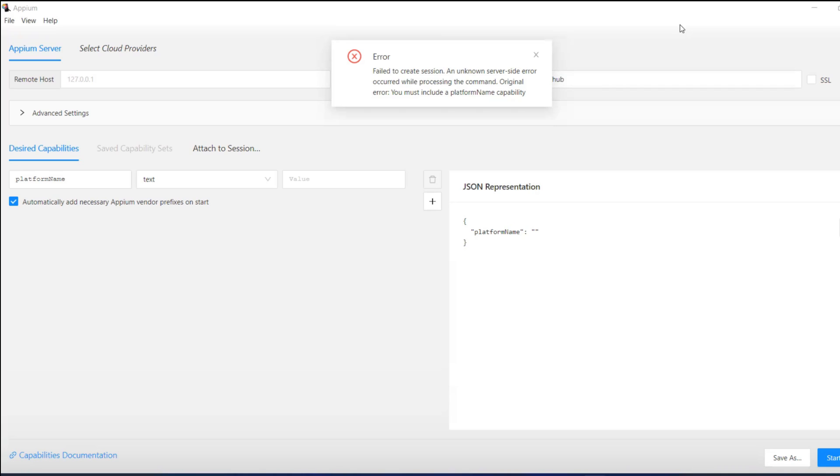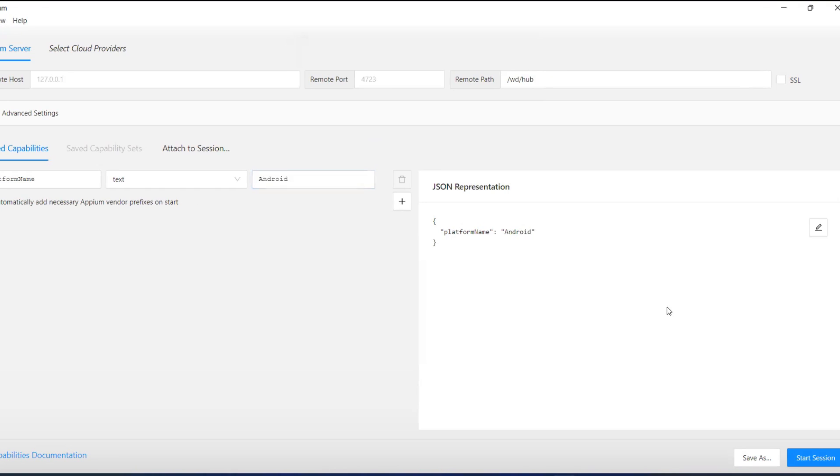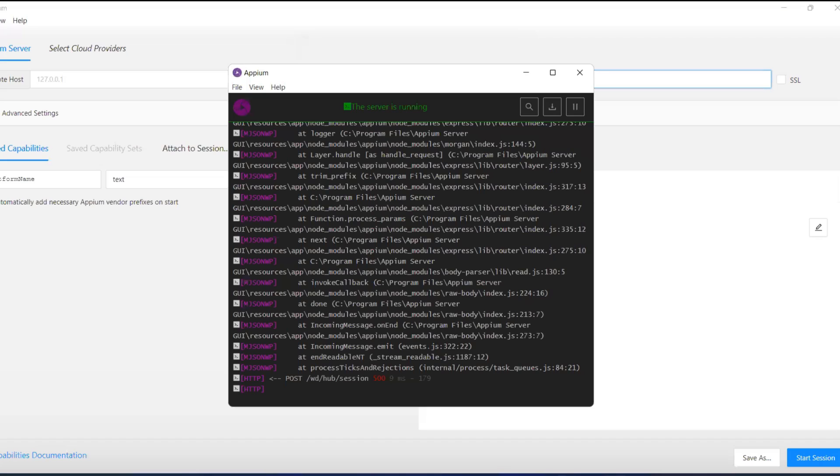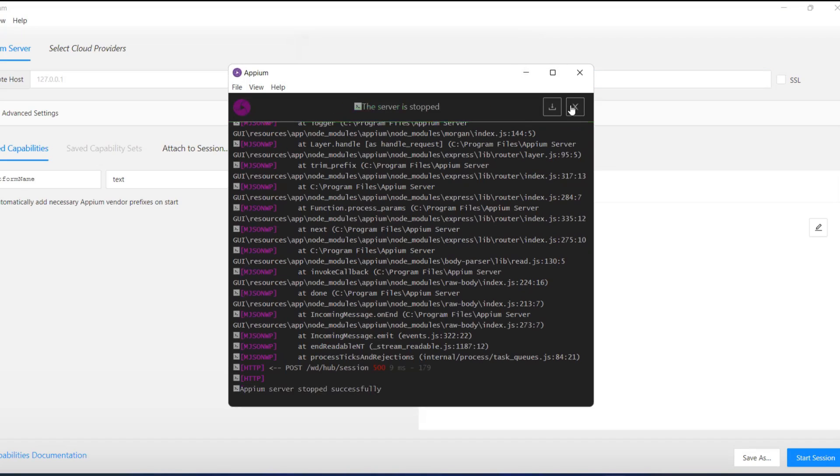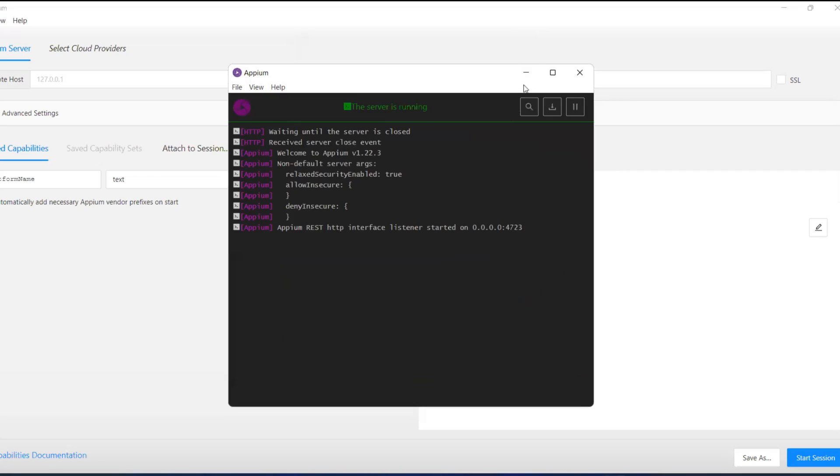Close this error, try to add Android. Okay, now try to run it. Just click on start session. Make sure that this is running fine, or you can stop the server, start the server again.